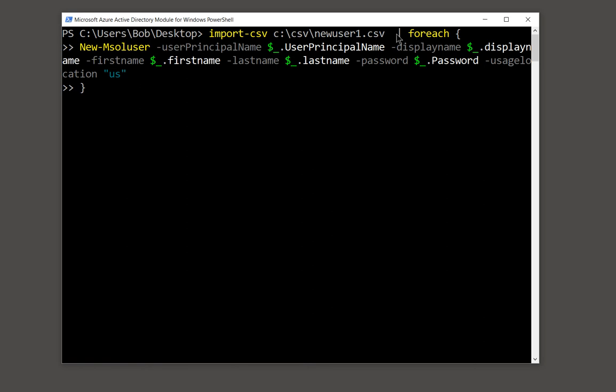So for each different user, create a new user. So the command is new-msol user, then the user principal name, that is going to be the email address. So it's going to follow the user principal name that you see in the CSV file. Then it's going to go to the display name, then the first name, then the last name, just like I showed you in the CSV file, it's going to follow that exact pattern.